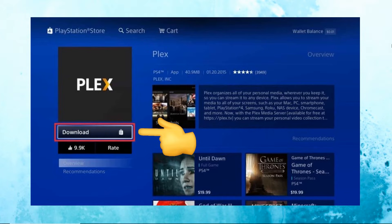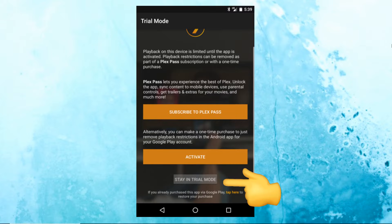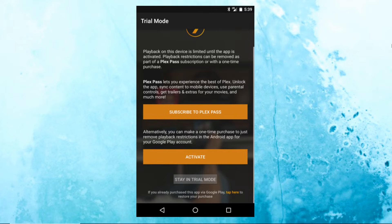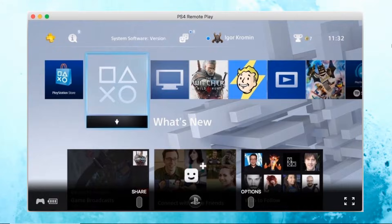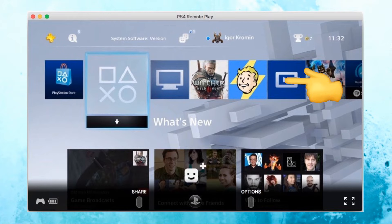Navigate to your home screen and click TV and Video, then Plex. At this point, install Plex on your Android device, run the app, and tap Stay in Trial Mode. You still need to complete the following process before screen mirroring Android to PS4 — click Grant Permission.